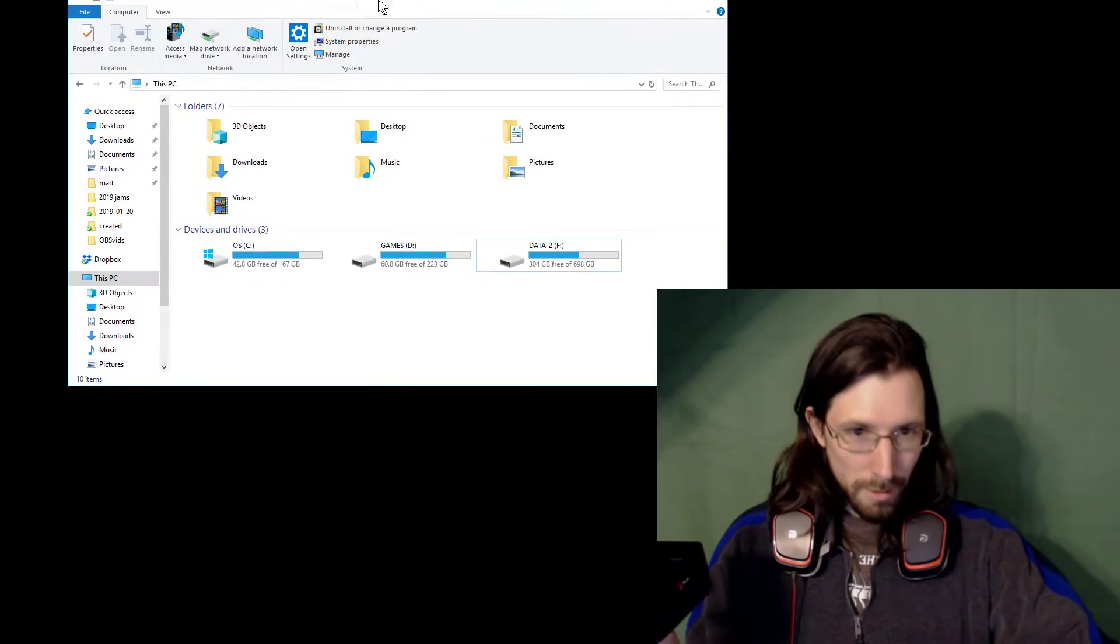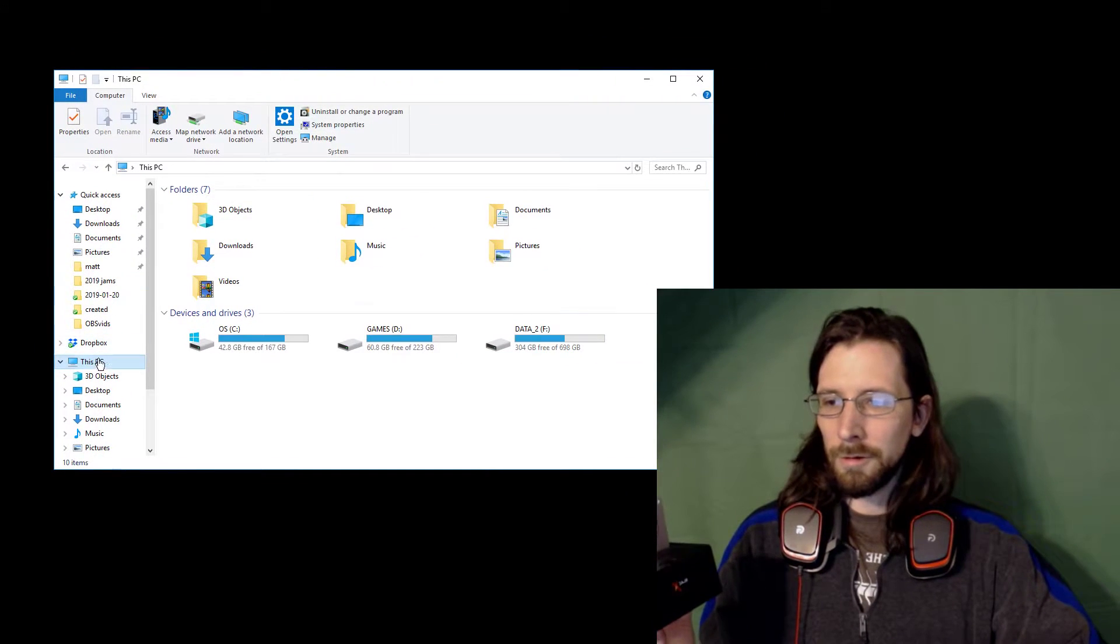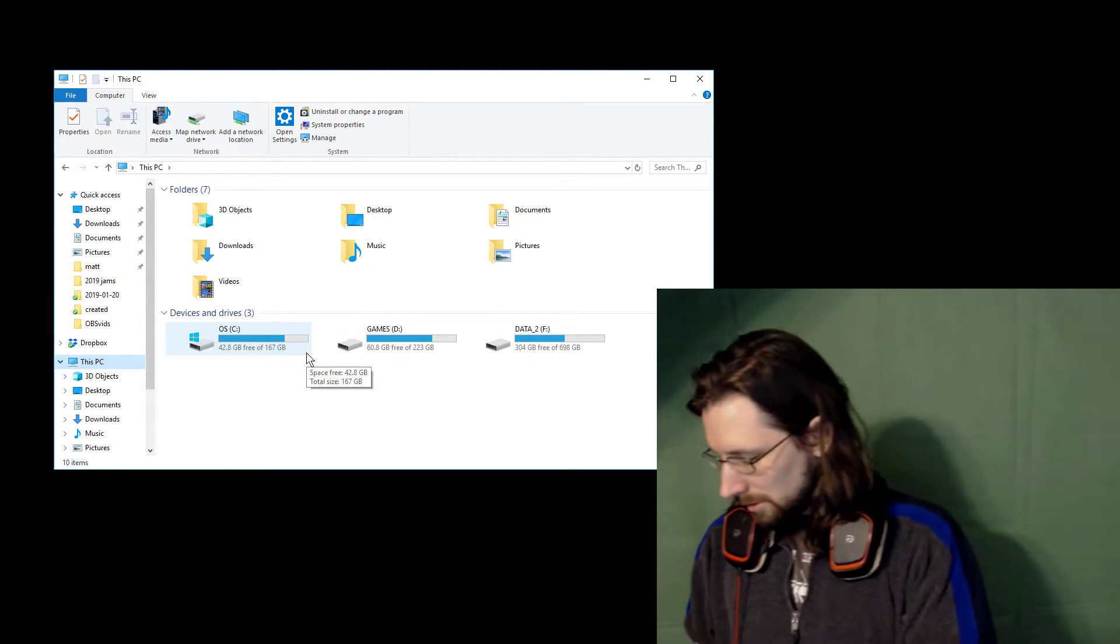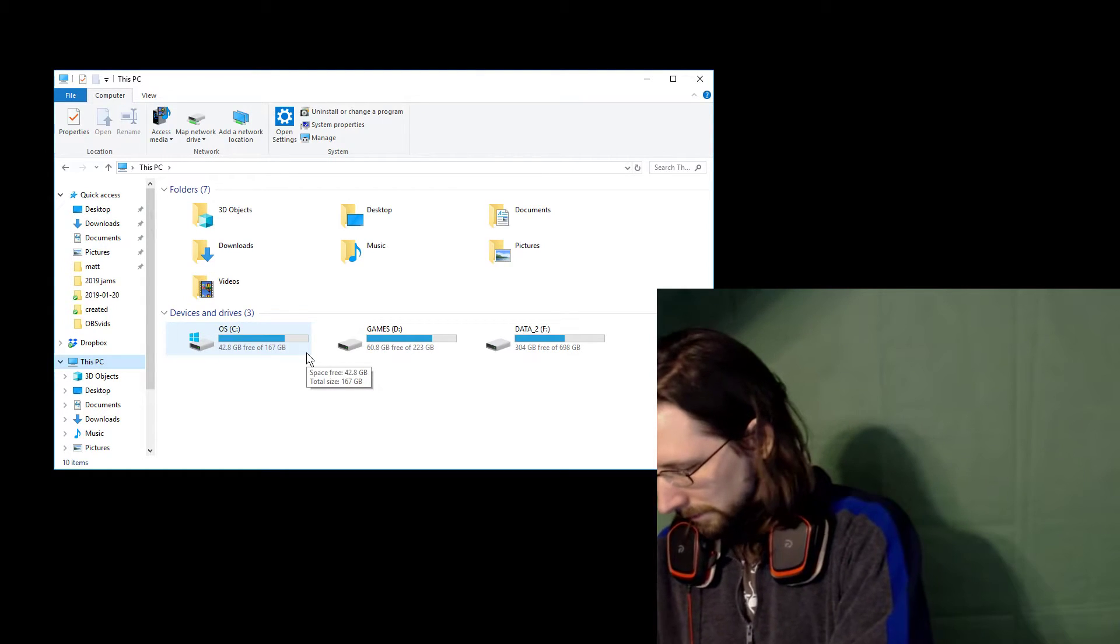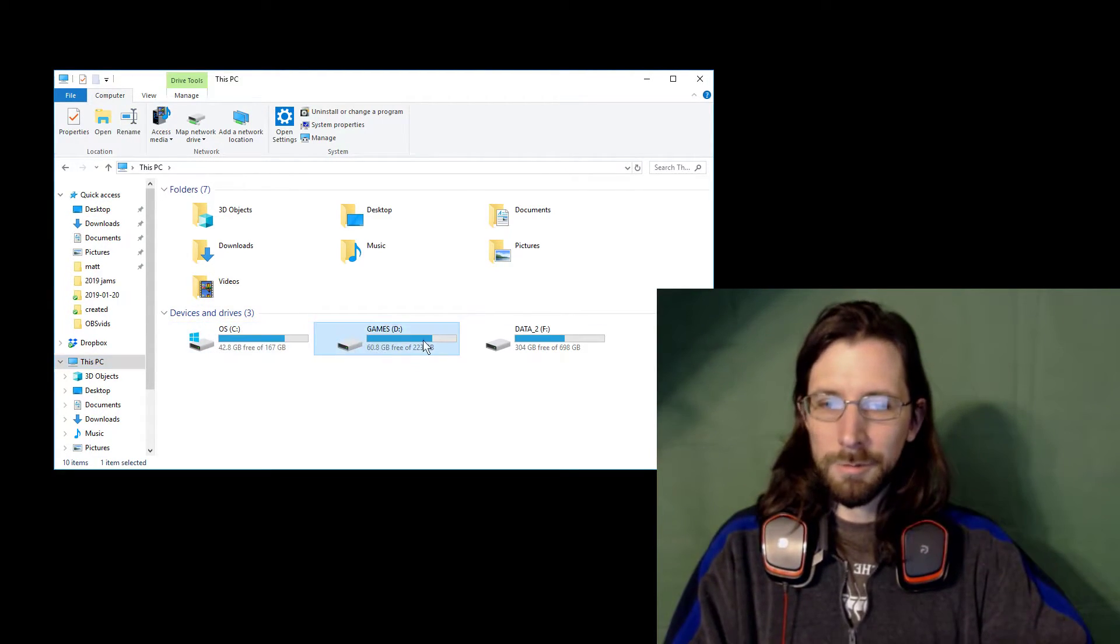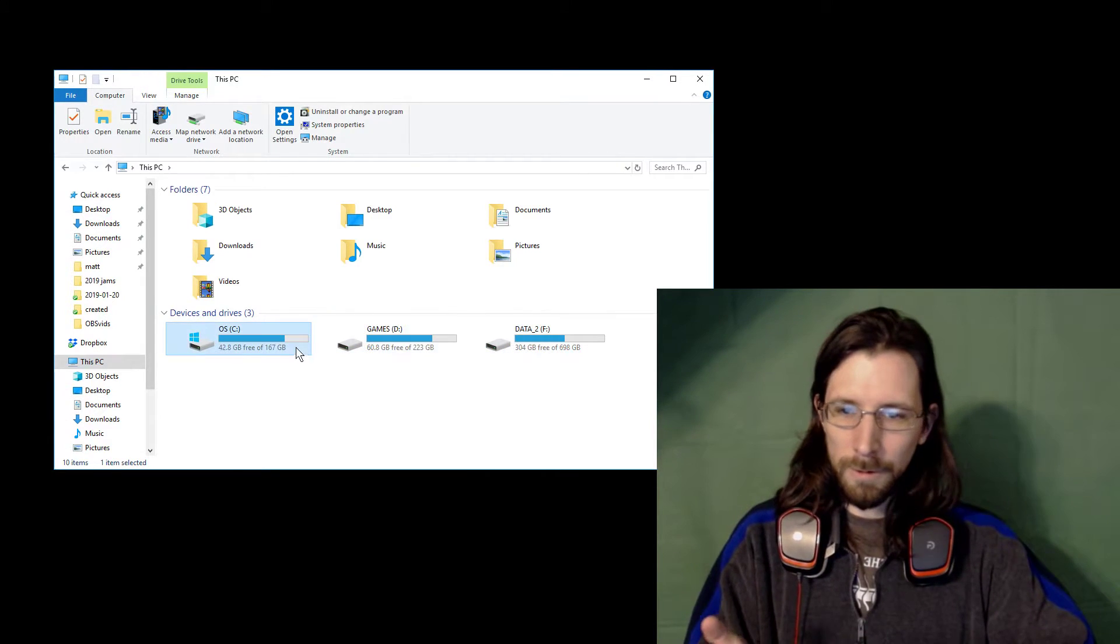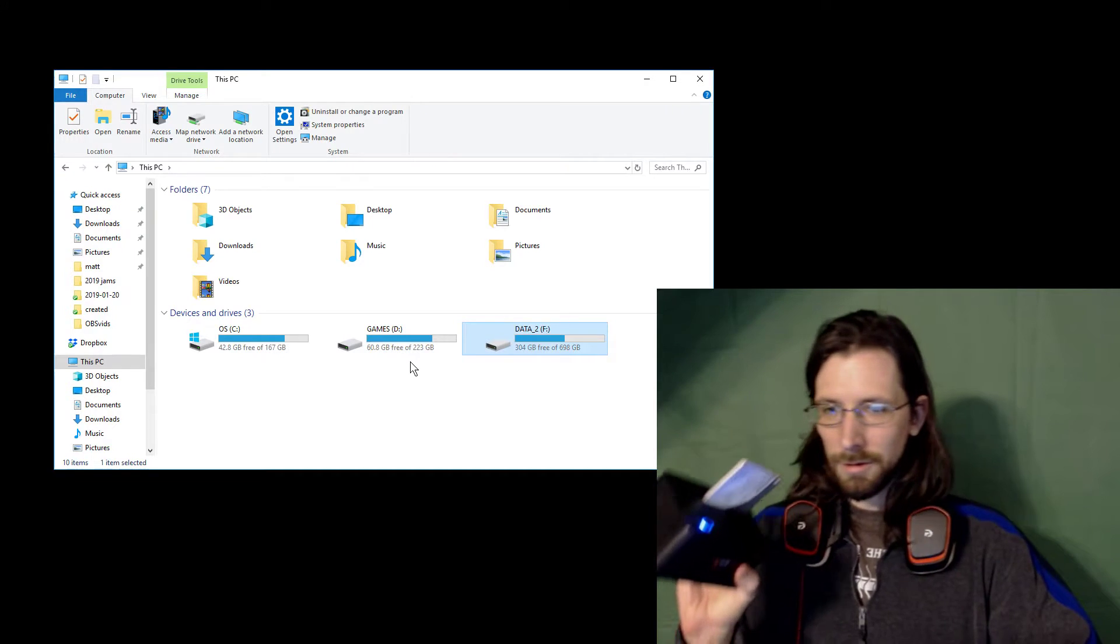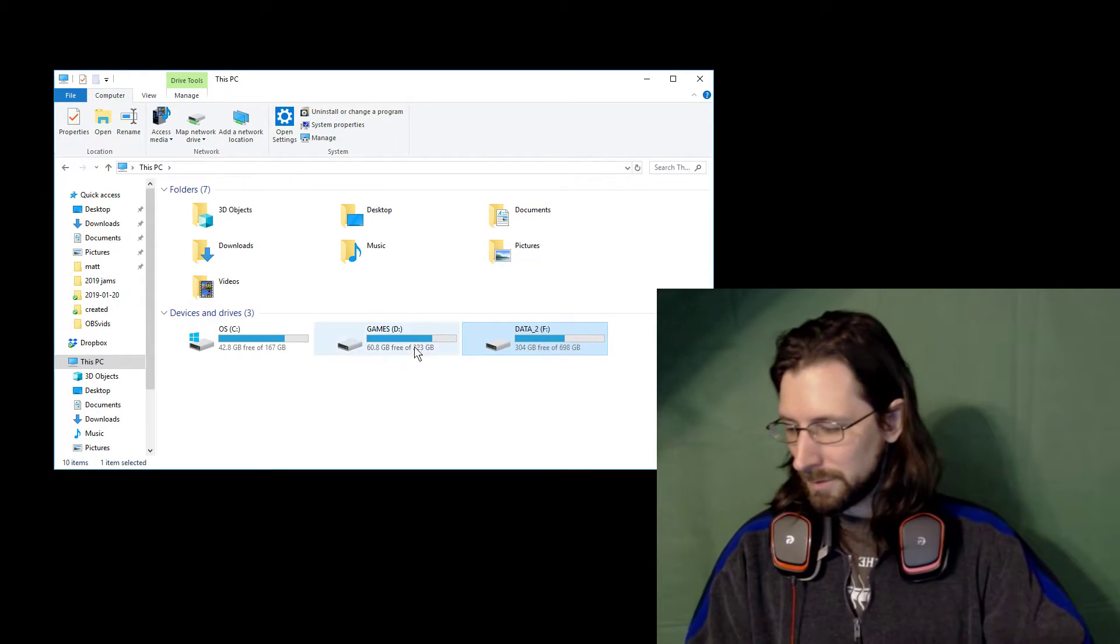I'm going to go ahead and make my face a little smaller now. Alright, here we go. Open up your folder, go to this PC. I'm on Windows 10 here. And there's my three hard drives in my computer, but this new one isn't showing up. This one here is just not showing up.